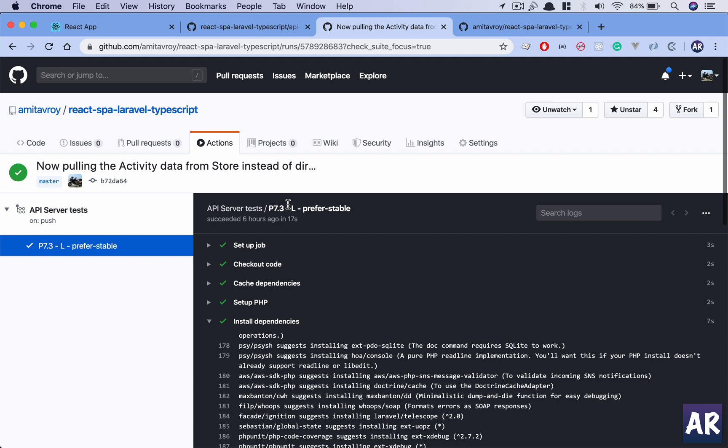So yeah, that's how you can set up workflows on GitHub using Actions where you can run your tests every time you push a code. Or it is very important when someone is submitting a PR or a pull request, because you need to know even before you pull that code into your repository.